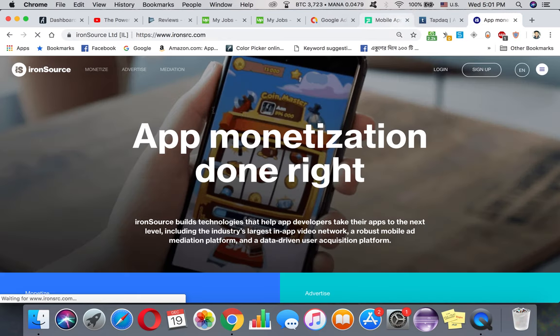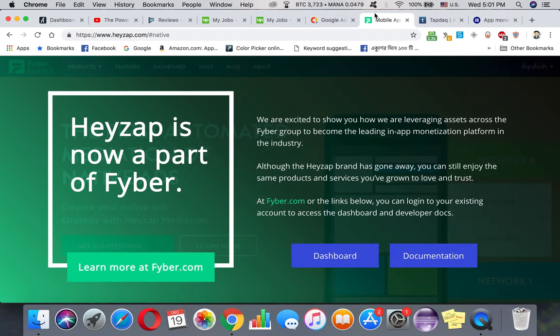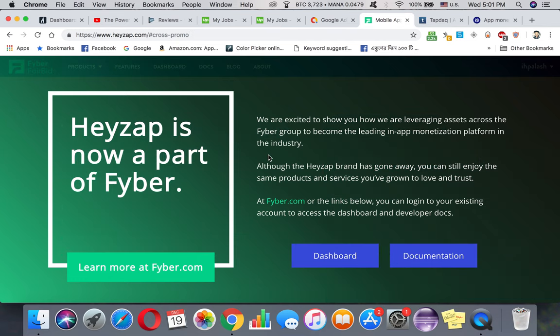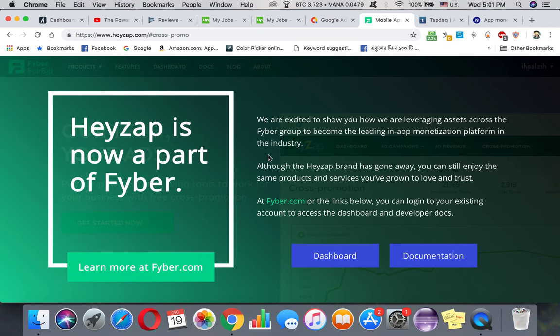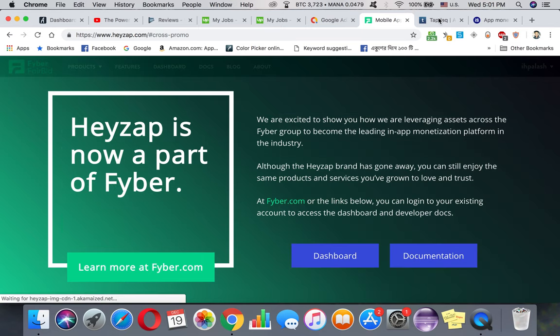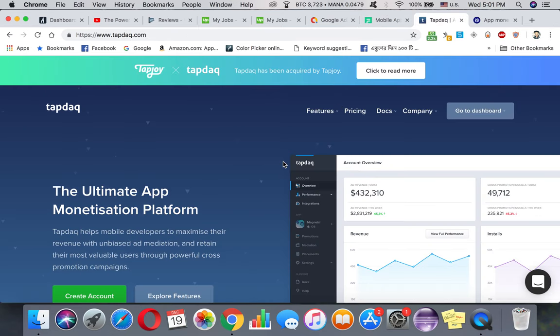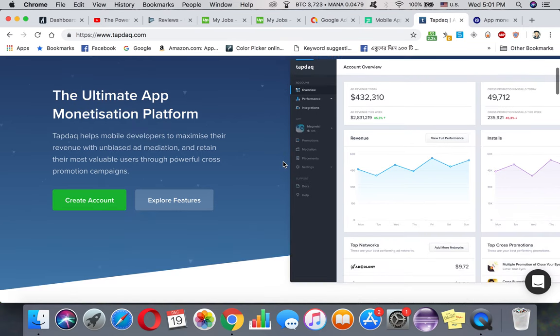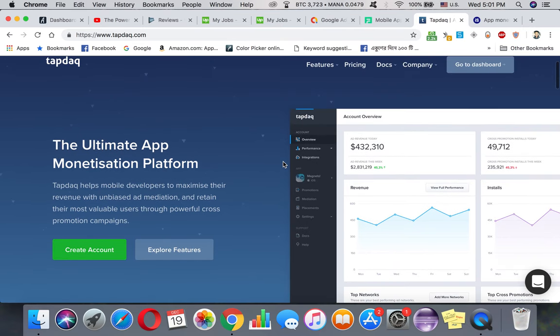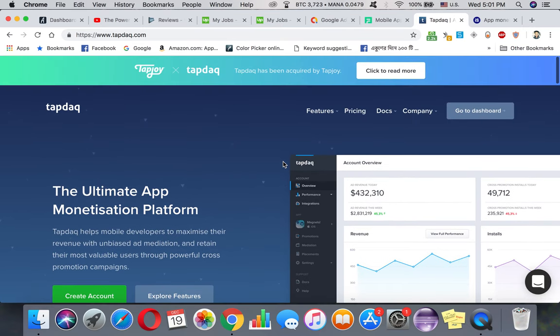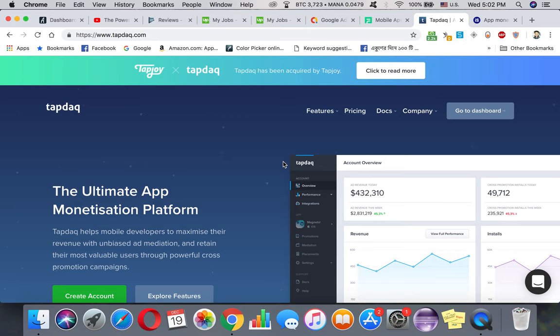Here's the catch: HeyZap is totally free - you don't have to pay anything to use their service. It's really easy to add. Now on the other hand, TapDeck actually charges you like 10% of your impression. That means if you're making a hundred thousand dollars a month, then they can charge you $10,000. I mean it's just a 10% impression value.